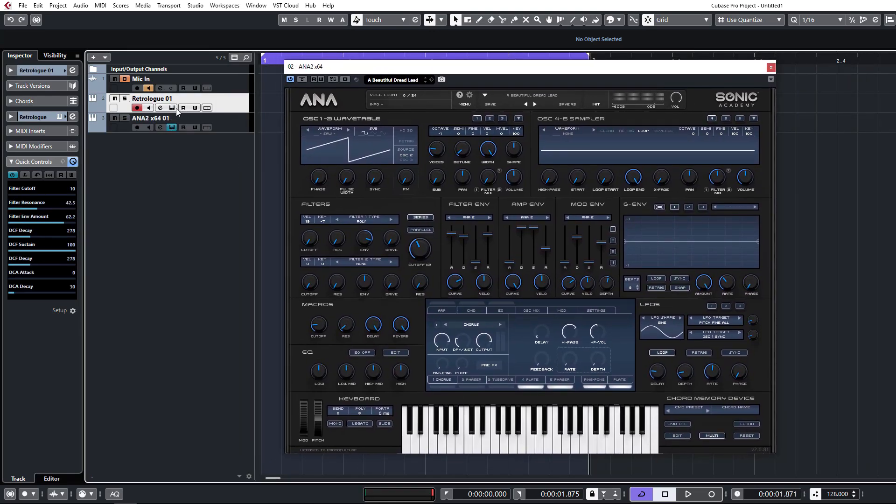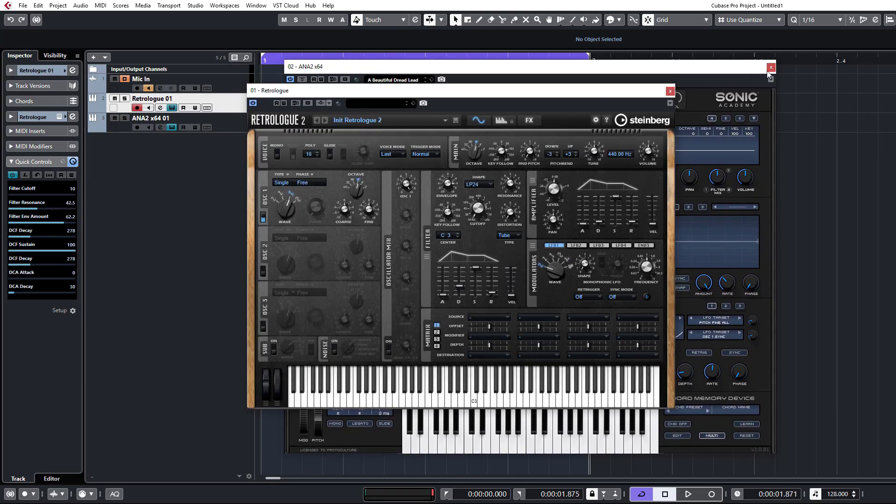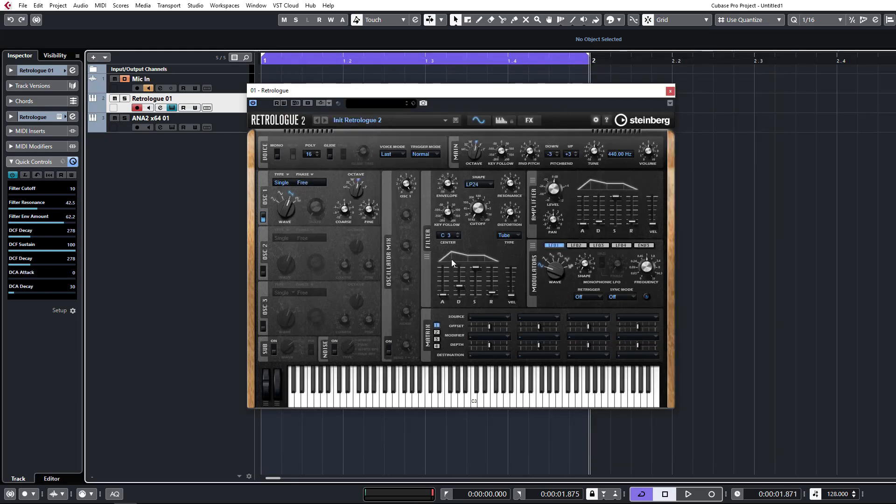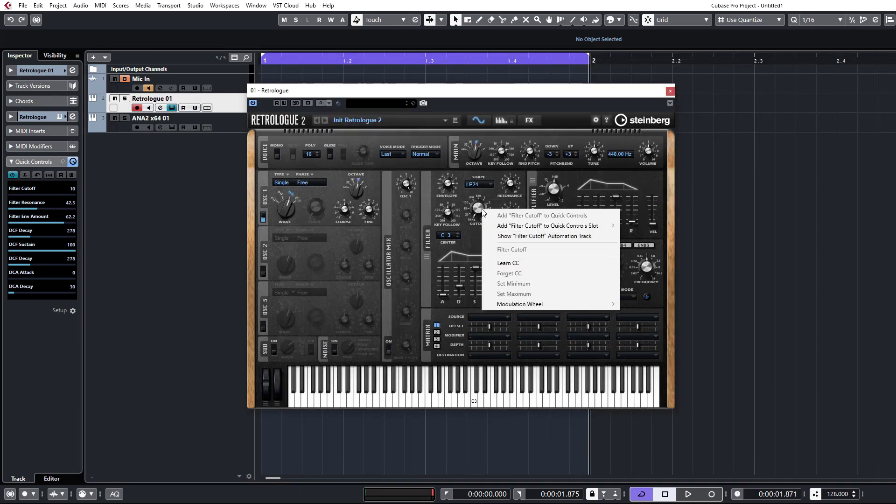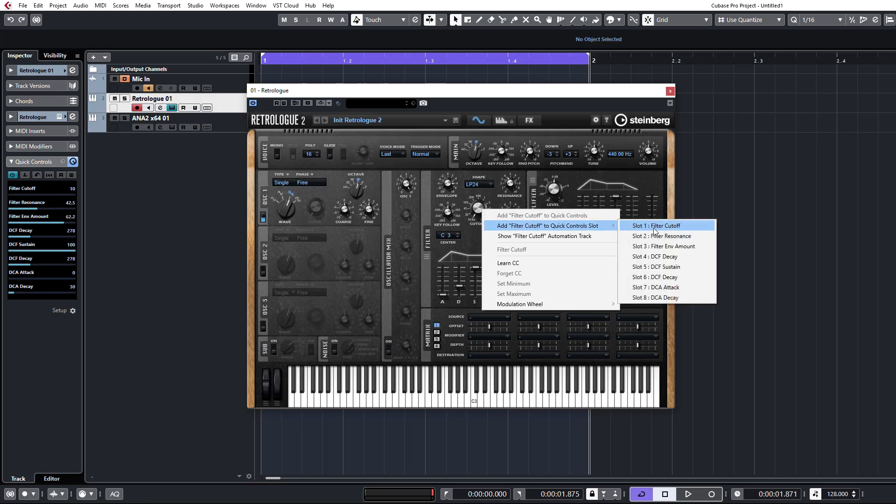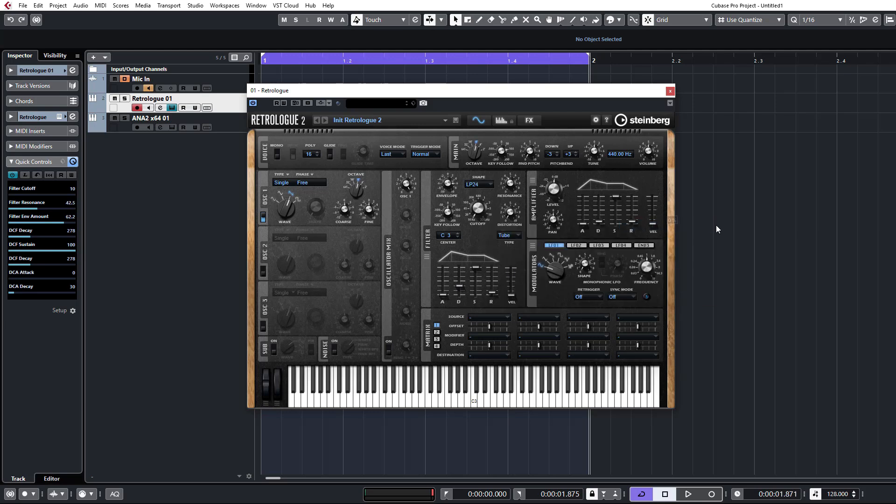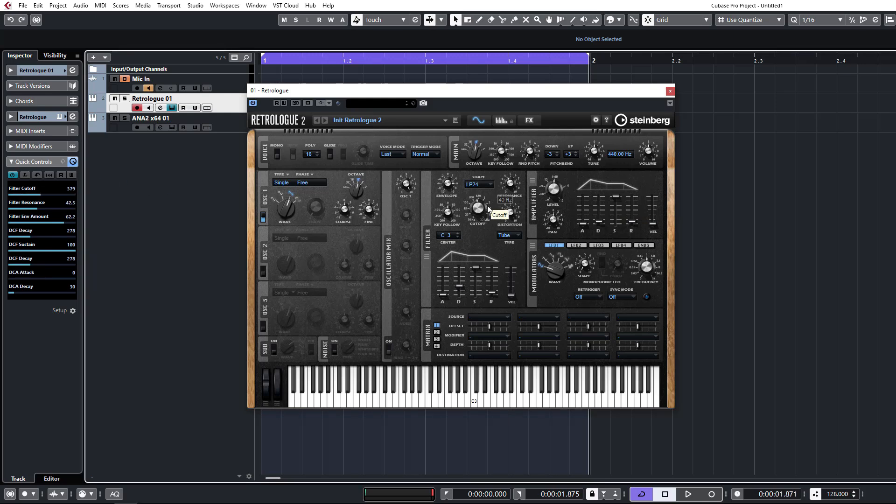So we'll look at RetroLog first. RetroLog actually utilizes the VST Quick Controls. So any control on here, you can just click and add to slot one to eight. It's as simple as that. You right click, it adds it to a slot and your Quick Controls will now pick that up. And I'm moving it on the keyboard now.